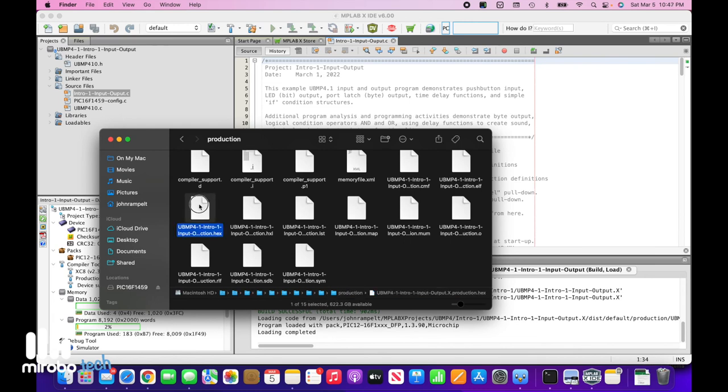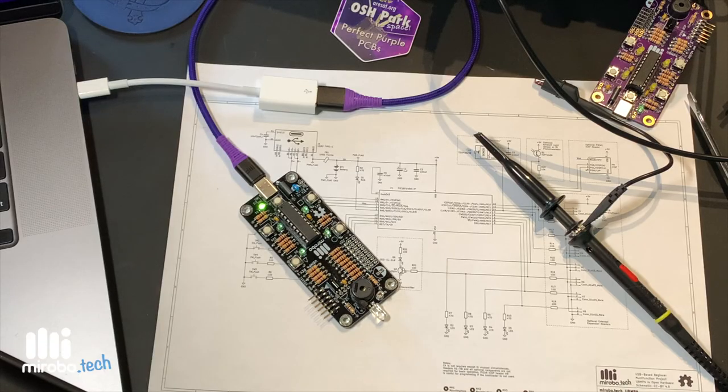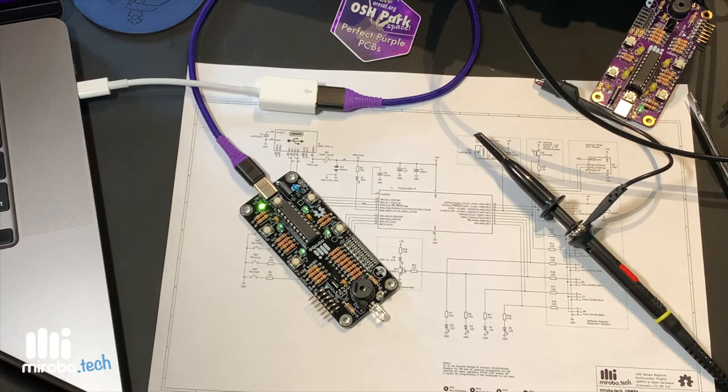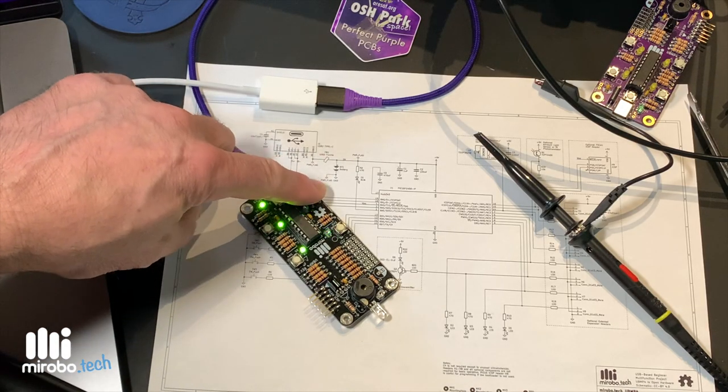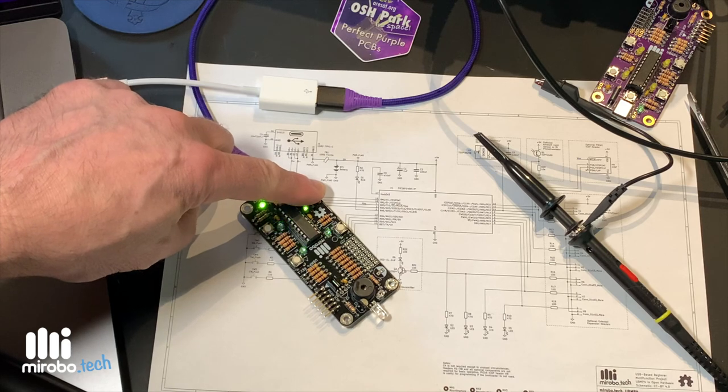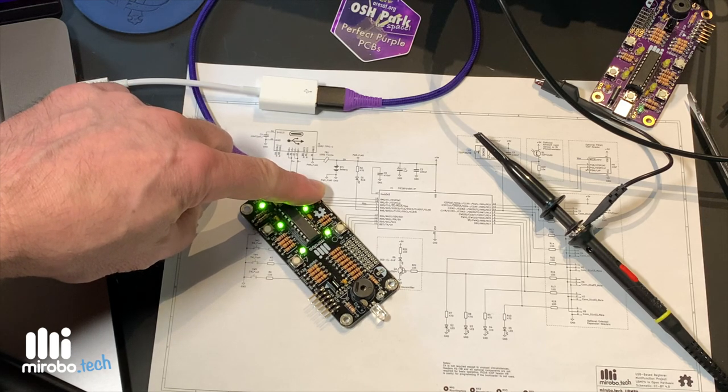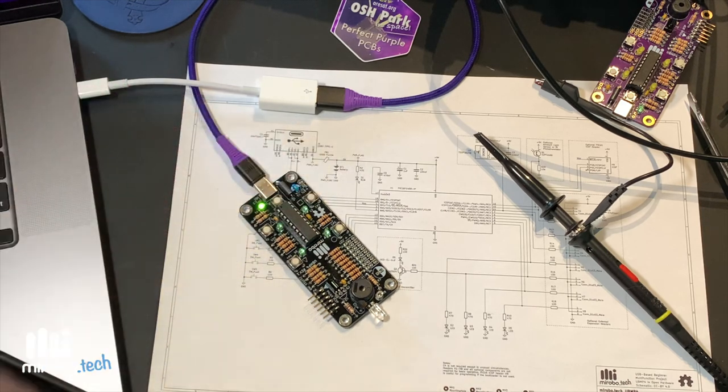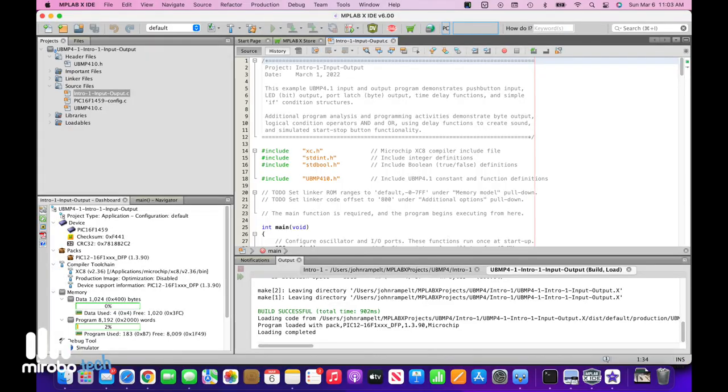Just drag and drop the hex file onto your drive and it gets programmed right into the UBMP4. Your program is now running. That's it. You now know how to clone a project from GitHub into MPLABX. Go and learn some new skills with your UBMP4.